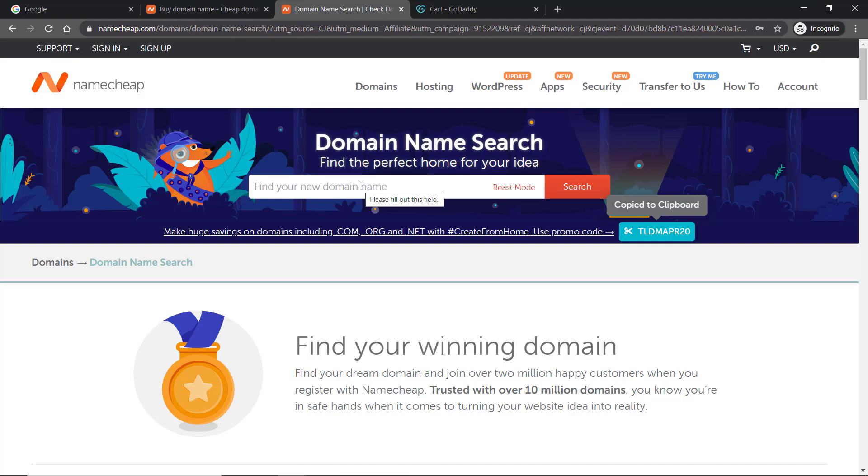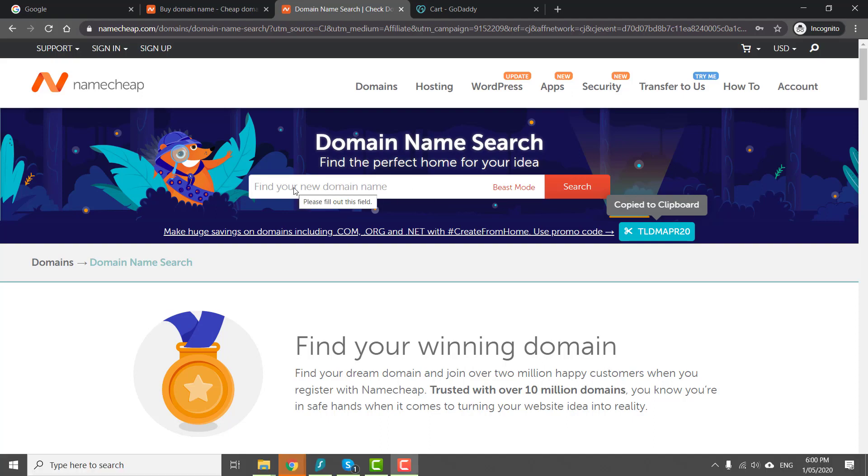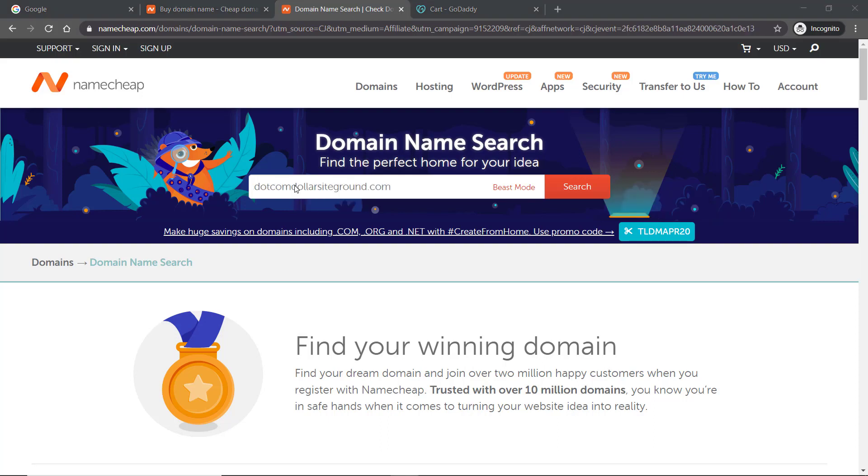From my previous videos on picking a domain name, I only recommend dot-com, dot-net, or dot-org because you sound more legitimate. But in the end, if you can help it, dot-com is always the best. Now I'm going to type in a domain name to check if it's available.